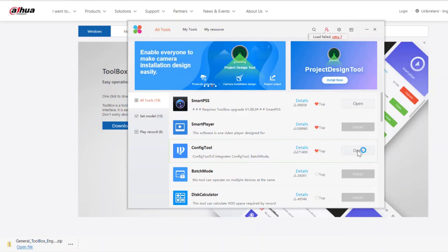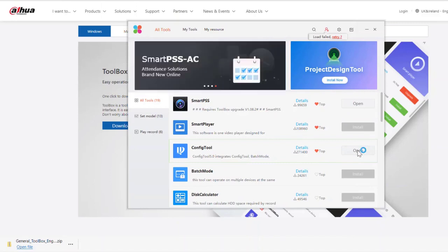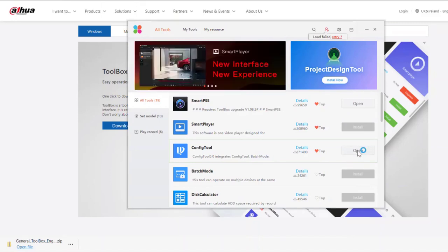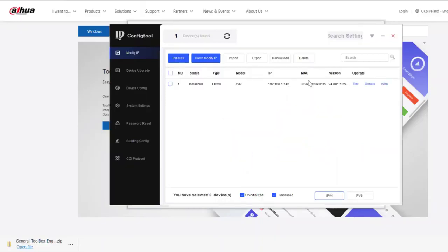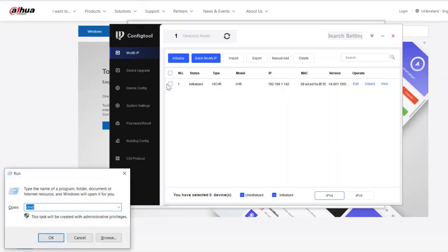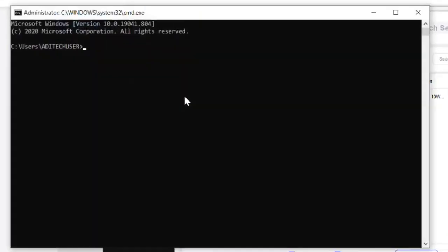Once you've installed it, you'll get this little program come up, and within it there's the config tool. Open up the config tool - the config tool scans the network for the recorders. It's found ours, but we need to get a little bit more information at our network. The command line is going to help me here.